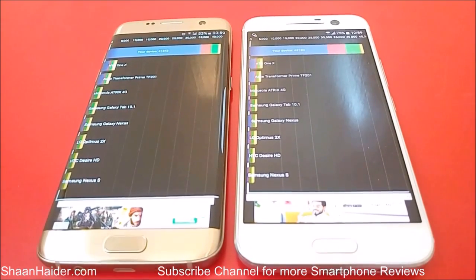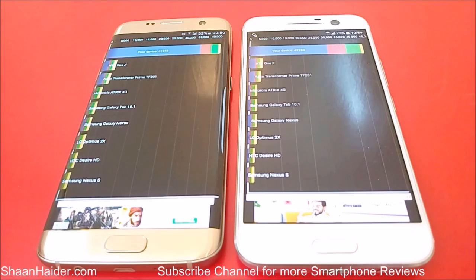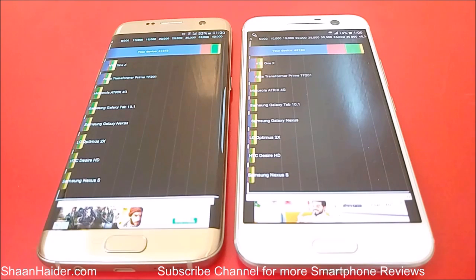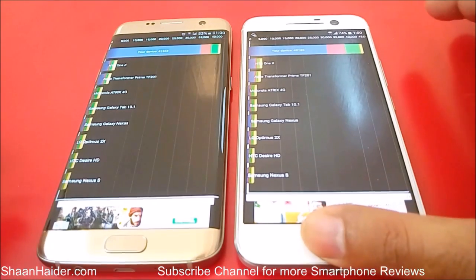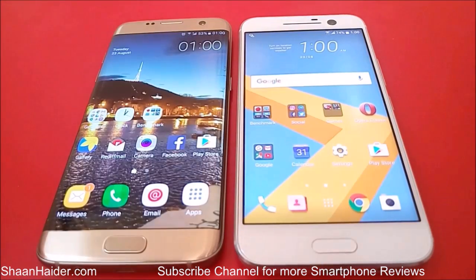We can see that in the benchmarking tests both of these devices are giving tough competition to each other. In a few tests the winner is HTC 10 and in a few tests the winner is our Samsung Galaxy S7 Edge. The performance of these two devices is great — both of them are great devices and you can go with any of them. Thanks for watching the video friends and do not forget to subscribe to the channel for more videos, tips and tricks. Have a nice day.